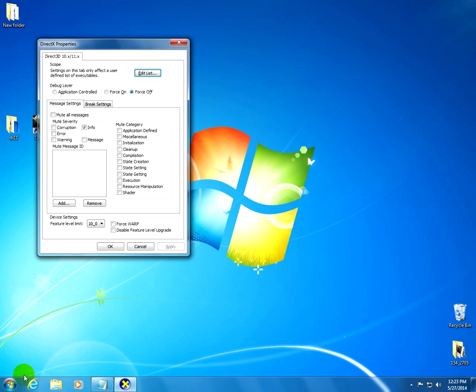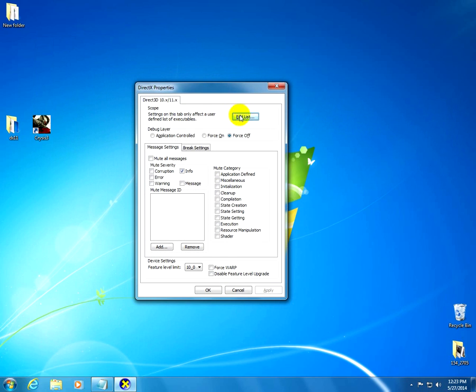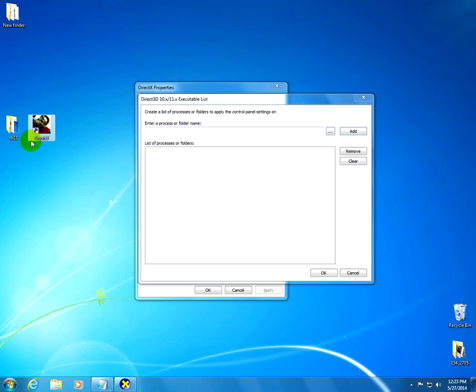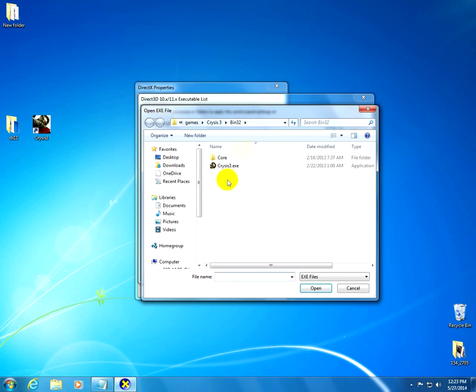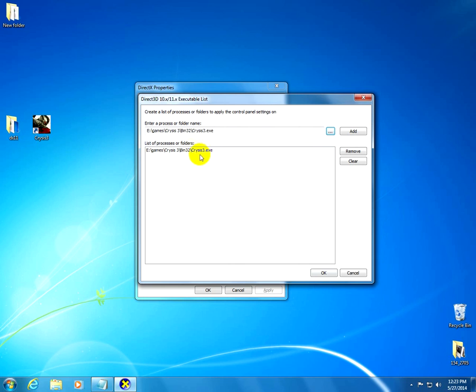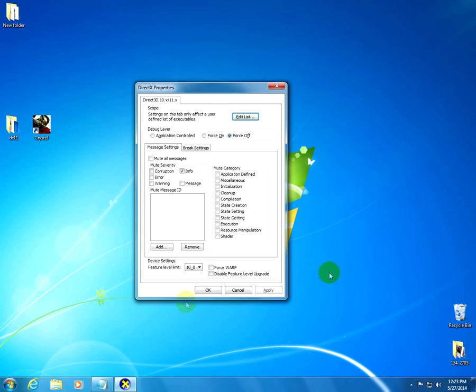Now let's go here to Edit List. And let's go here to these dots, and search for the executable file of the program, in this case Crisis3. I installed it into this path. Click on the executable, open, and it's added. Click OK.